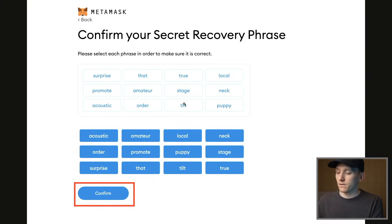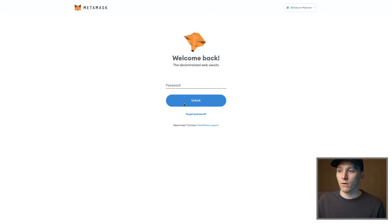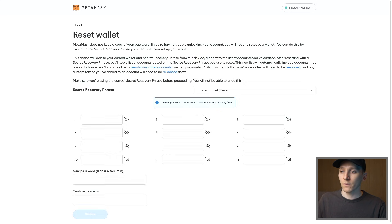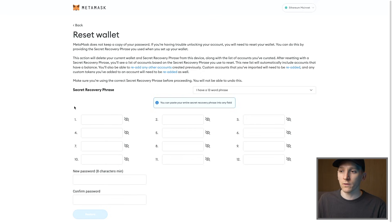What we can do is go over to the welcome back screen, and instead of putting our password in, come down to 'Forgot Password'. Click this and then we have the option to recover the wallet.